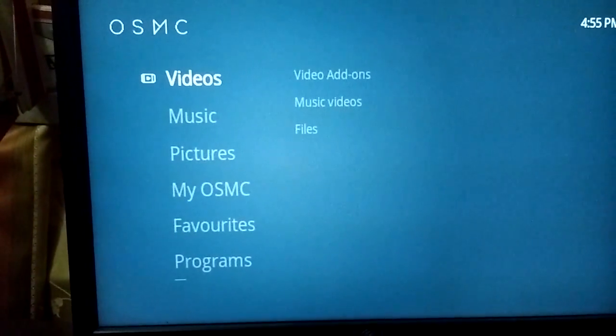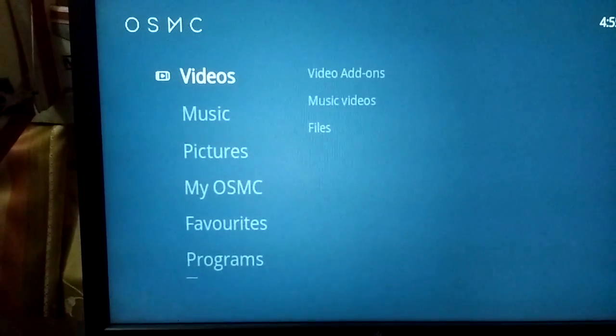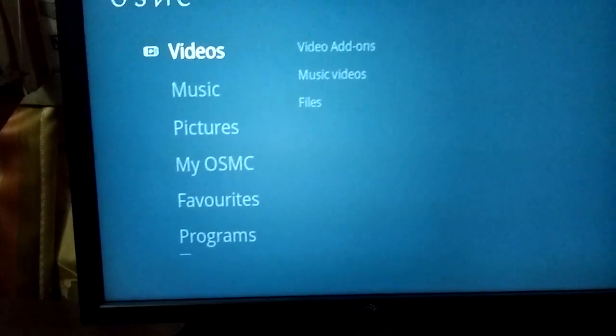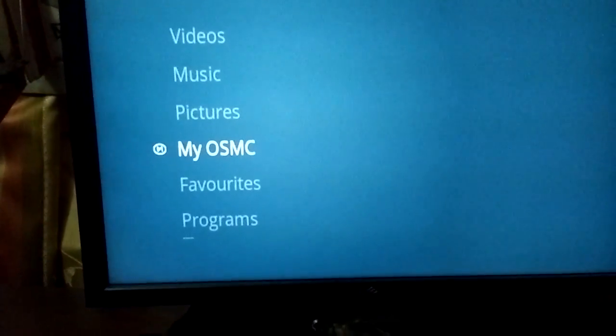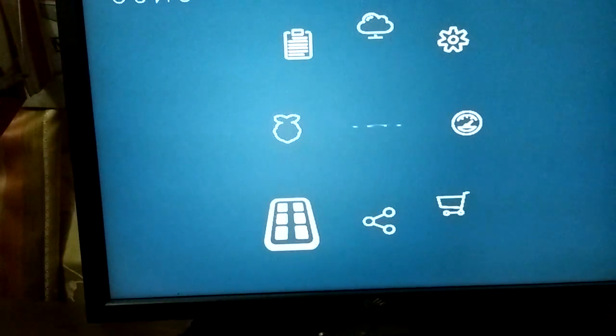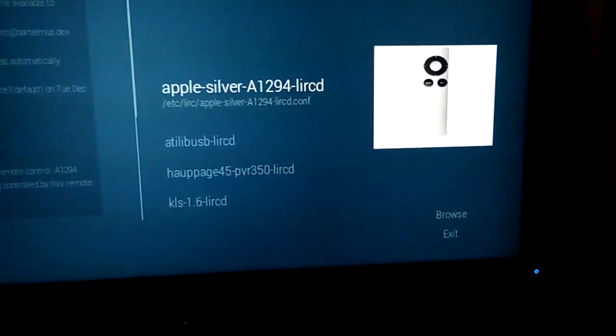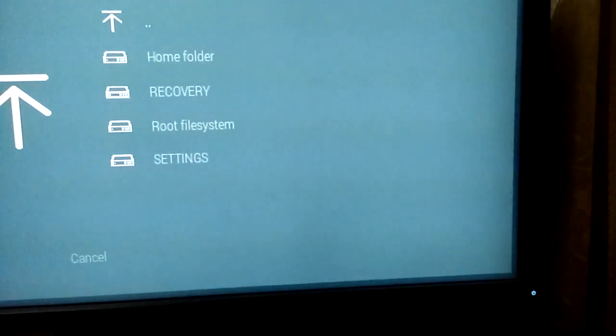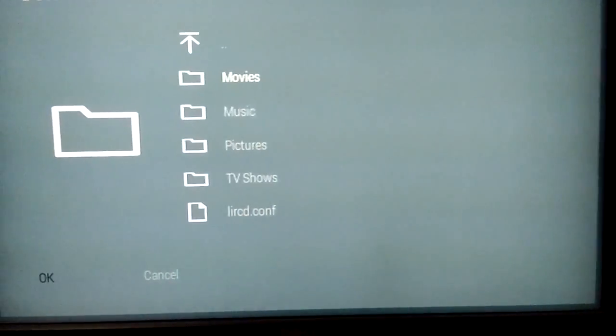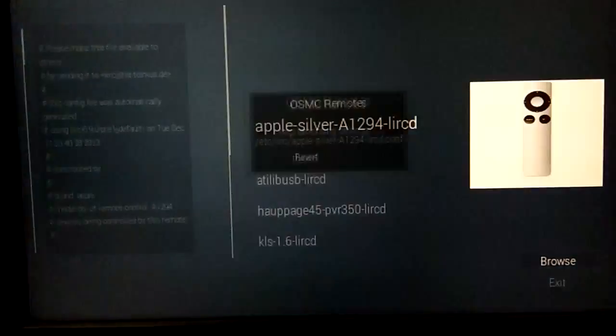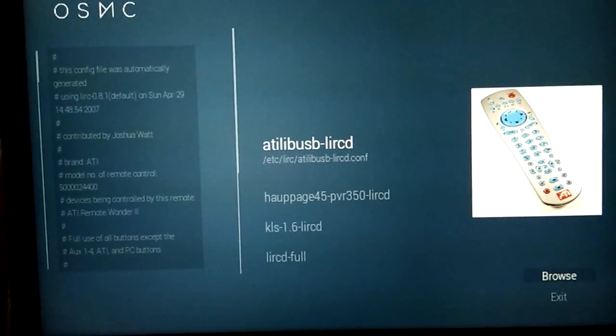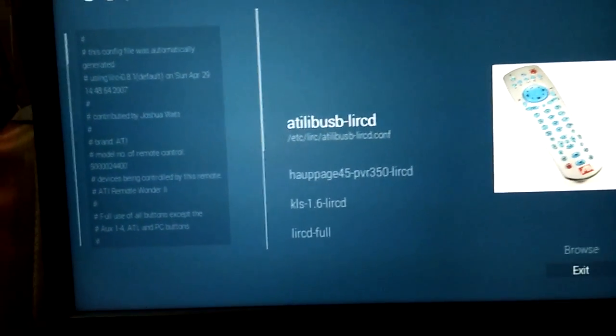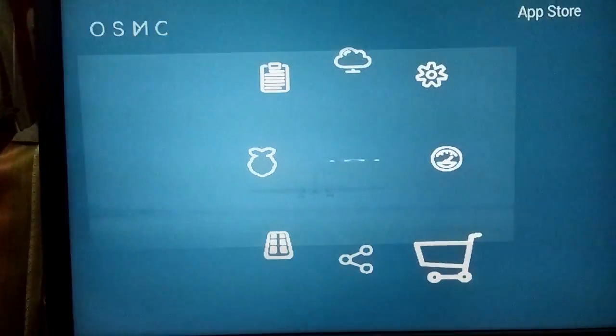We are back into the OSMC UI. In the previous step, we have successfully created the LIRCD config file. That is the config file for the remote. What we need to do is, we need to just select the newly created file. We go to myOSMC and we go down to remotes. We can see, in the bottom right hand side, there is a browse button. Click on the browse button and go to home folder. Here we can see the file which was created in the previous step, LIRCD.conf. Select that. It is saying confirm changes, so I will select confirm. I will exit out of here and we will reboot the system.